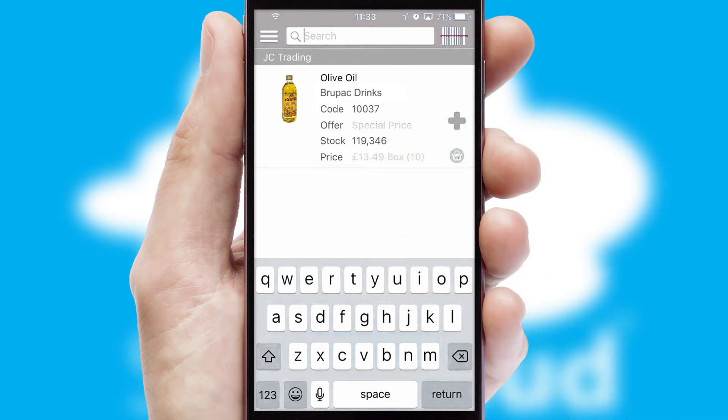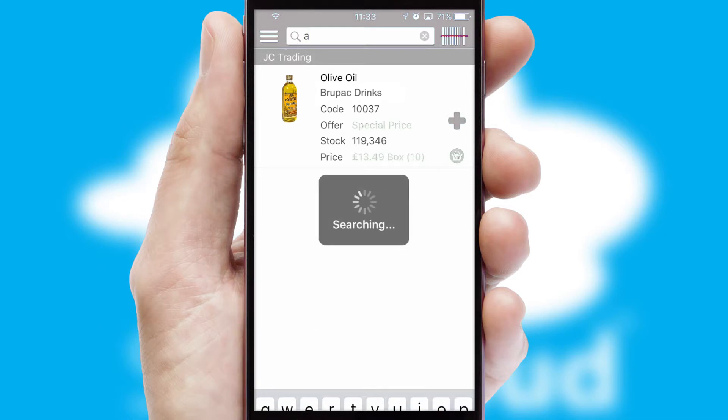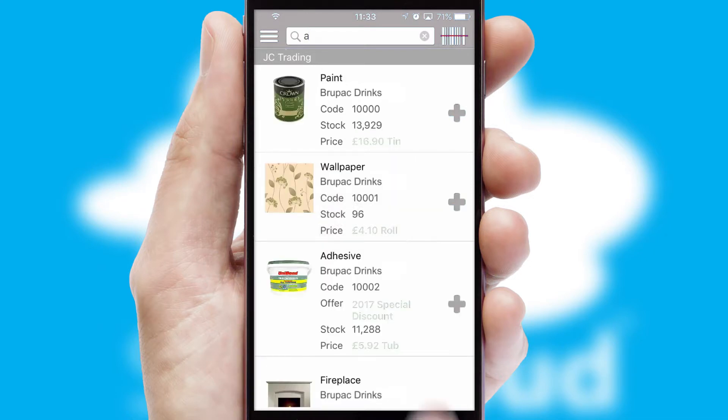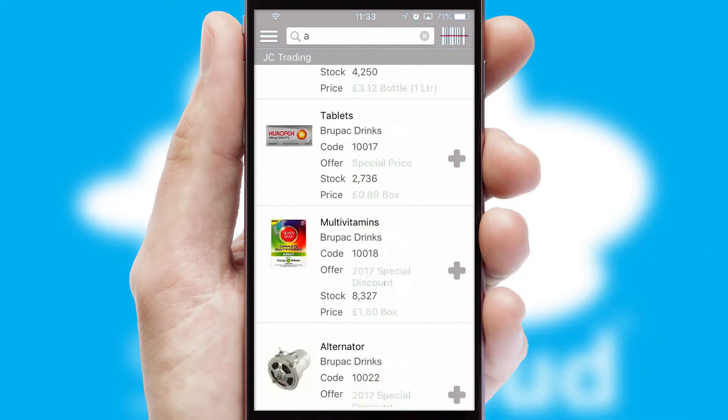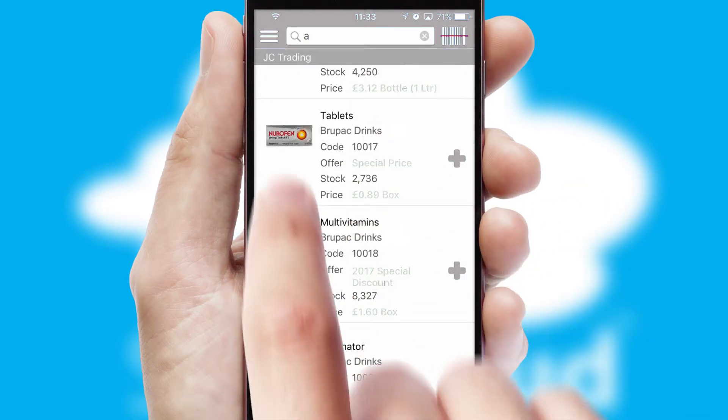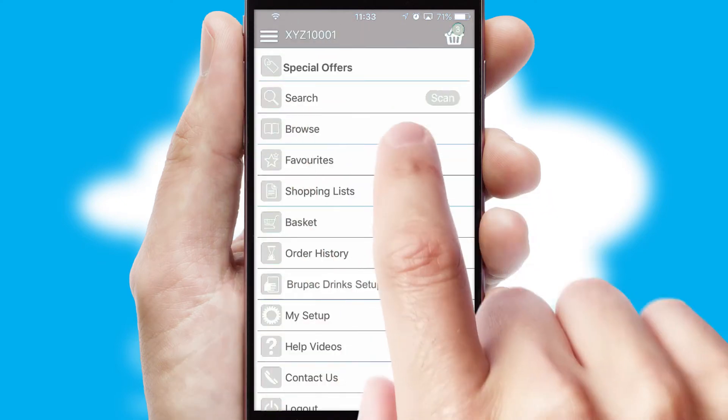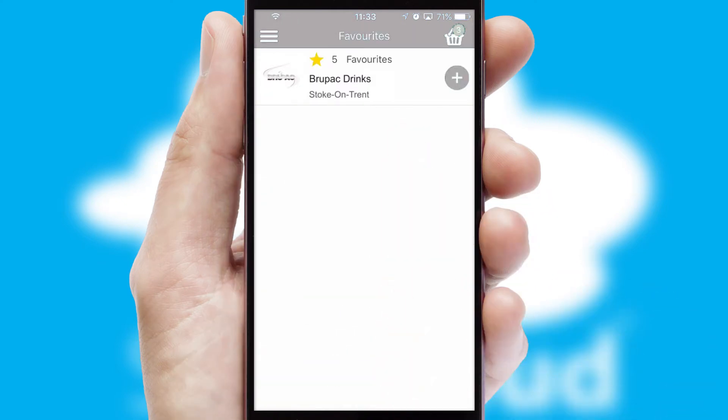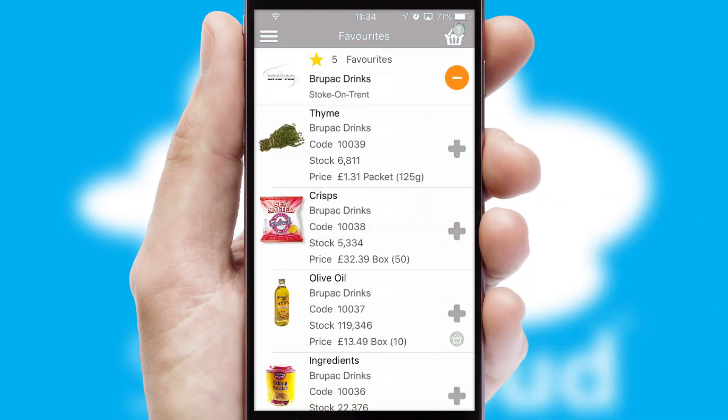You can also search for products by name, code or other key search words. Re-ordering regular items is quick and simple as you can maintain your own list of favorite products.